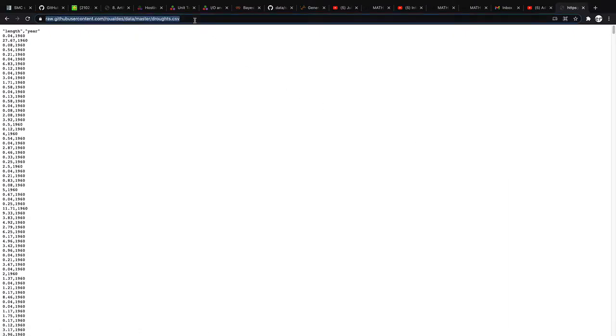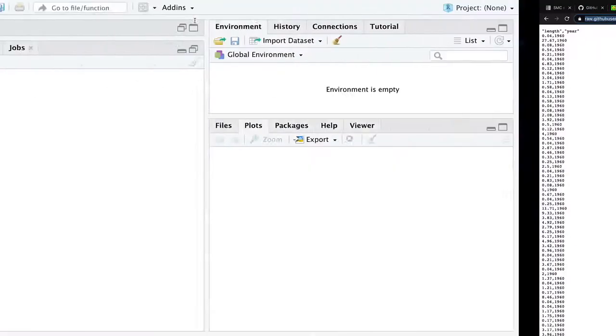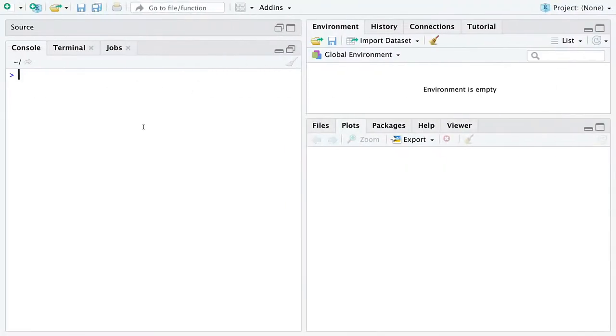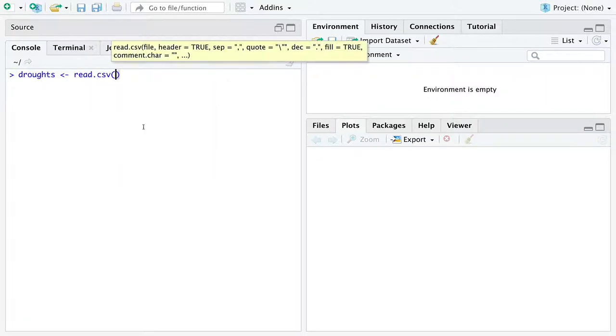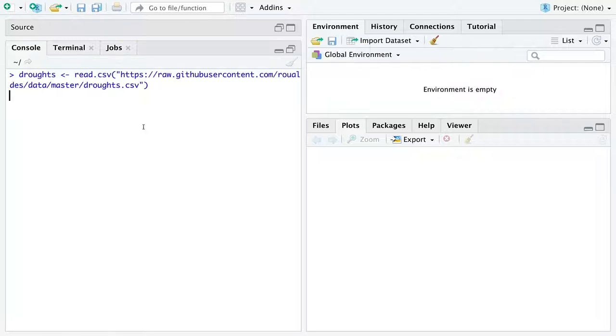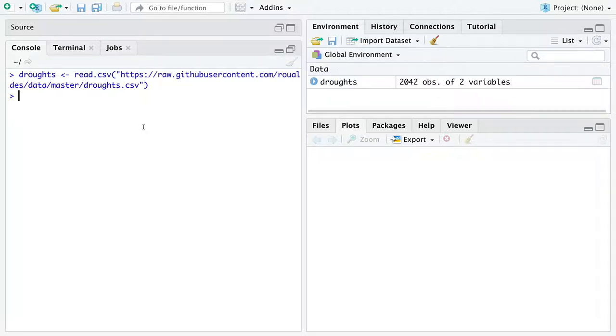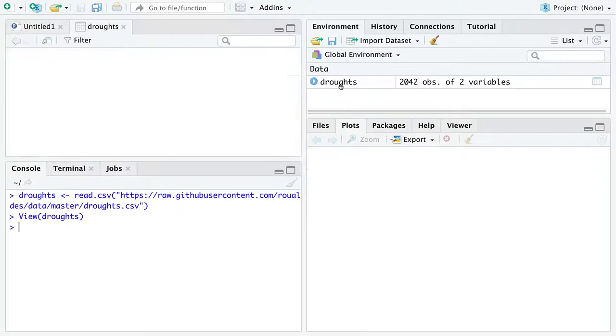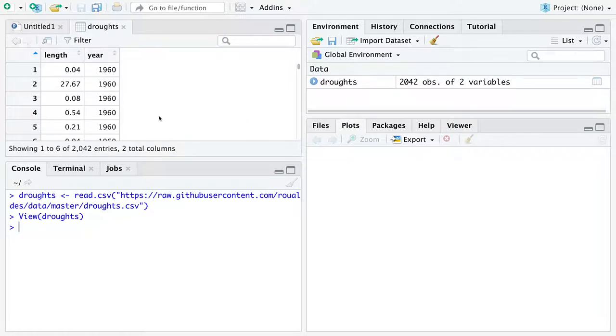You must click on this button raw first to get the appropriate URL for the data set. So copy the URL, that's control C on a Windows machine, command C on a Mac. Go back into R. Our data set is going to be named droughts. So we're going to use the function read CSV. Within quotes, it takes the URL to the data set itself. And after a little bit of time, you will have this data set read in R.